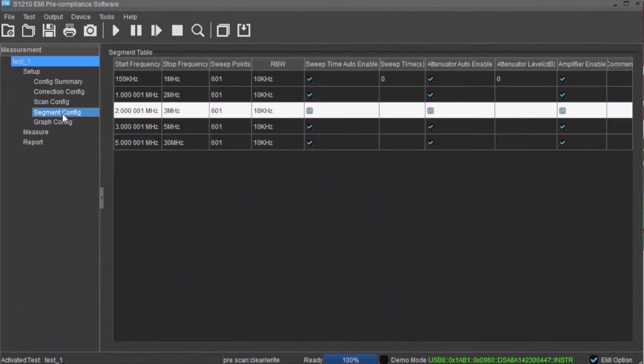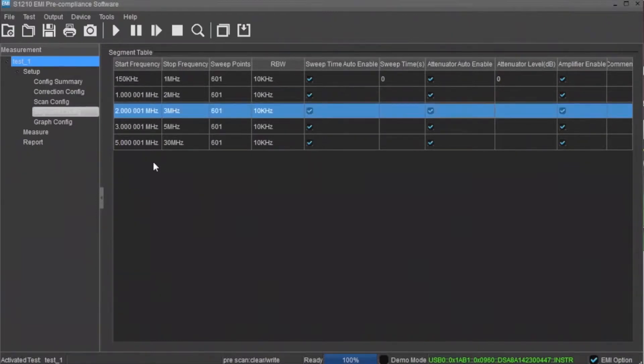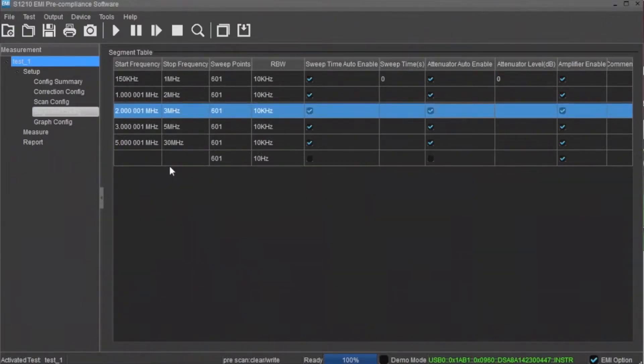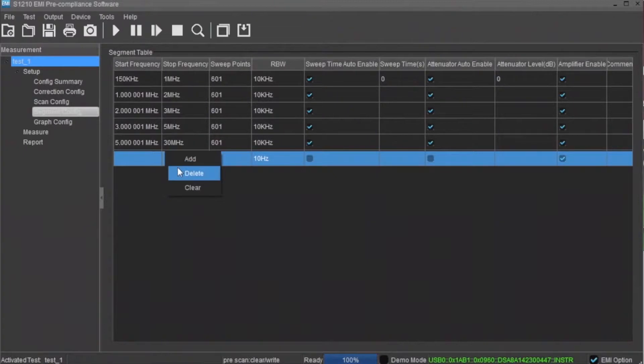The segment config area is where you can configure each scan segment. It contains the start and stop frequencies for each step, sweep points, as well as the resolution bandwidth setting for each step. You can add and delete segments by simply right-clicking in the segment window and then entering the proper values in each field.